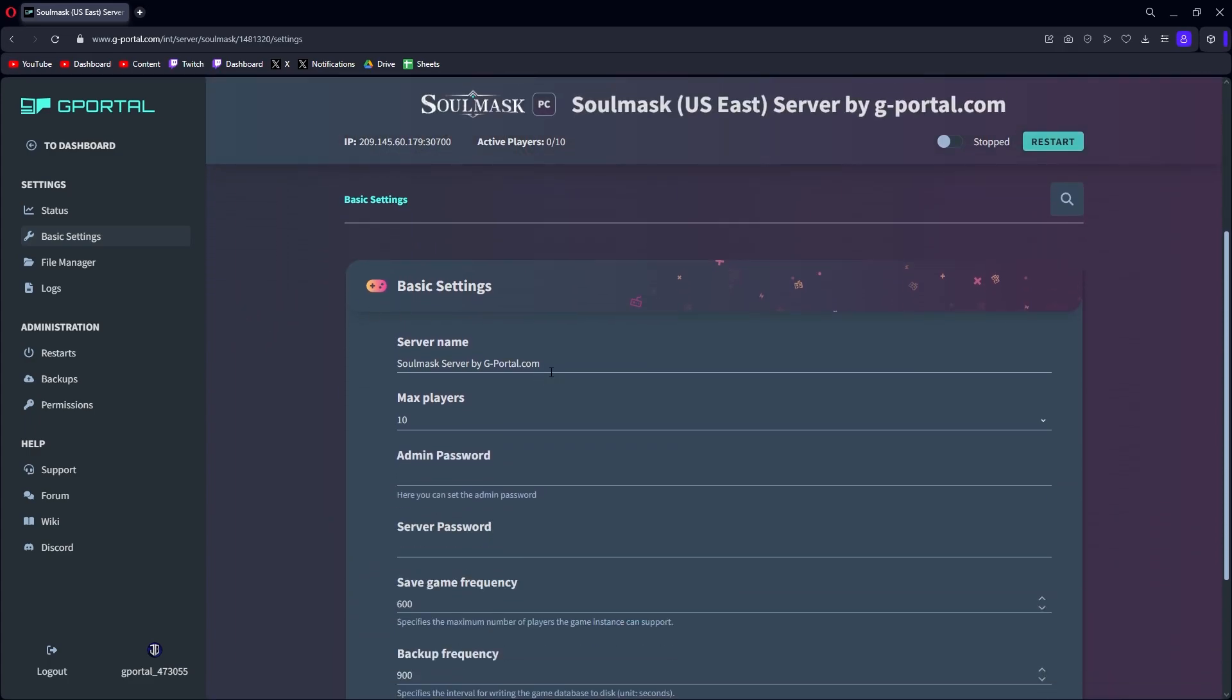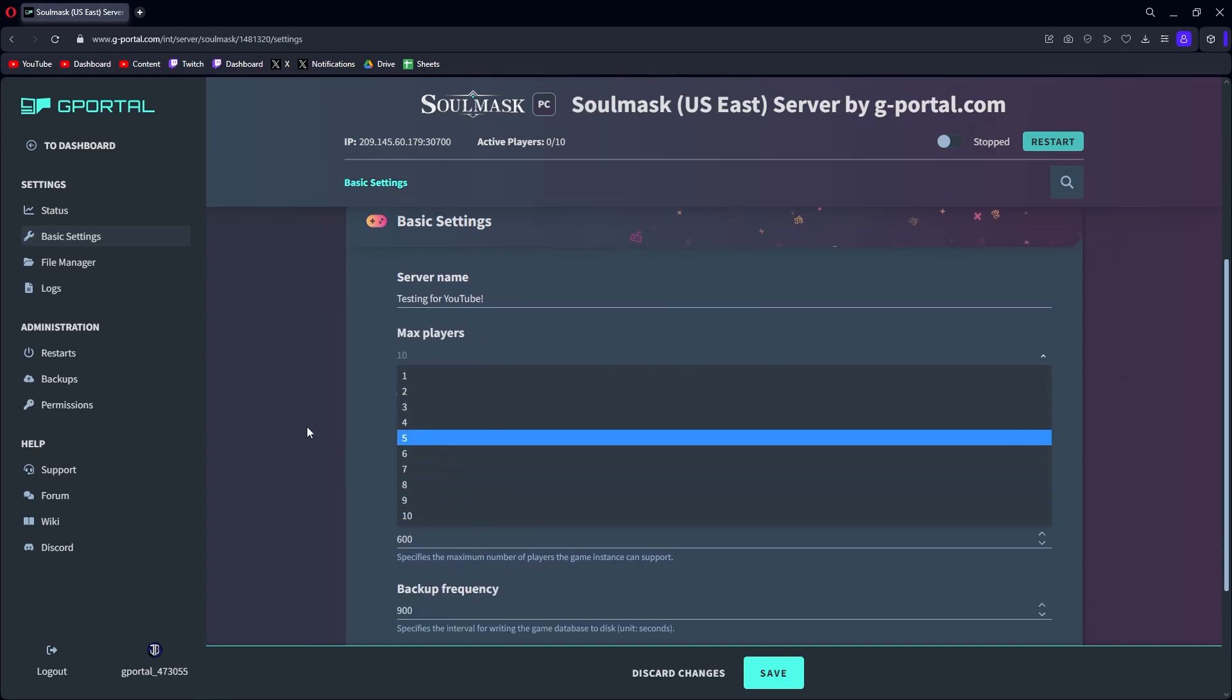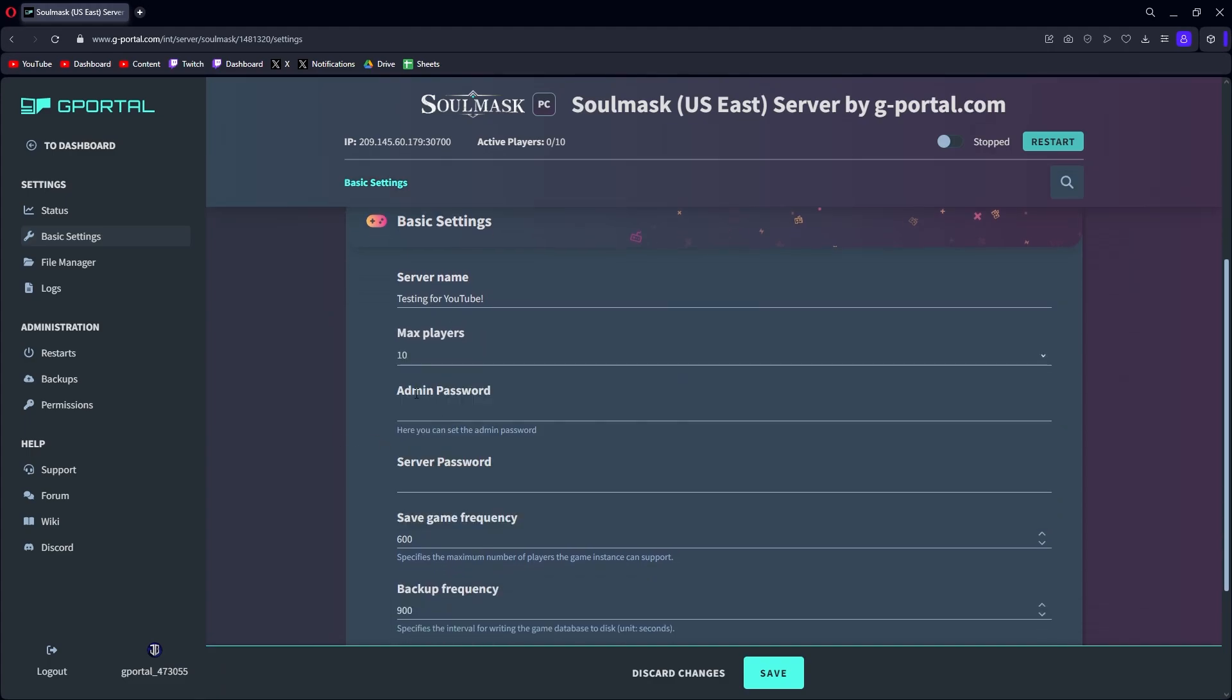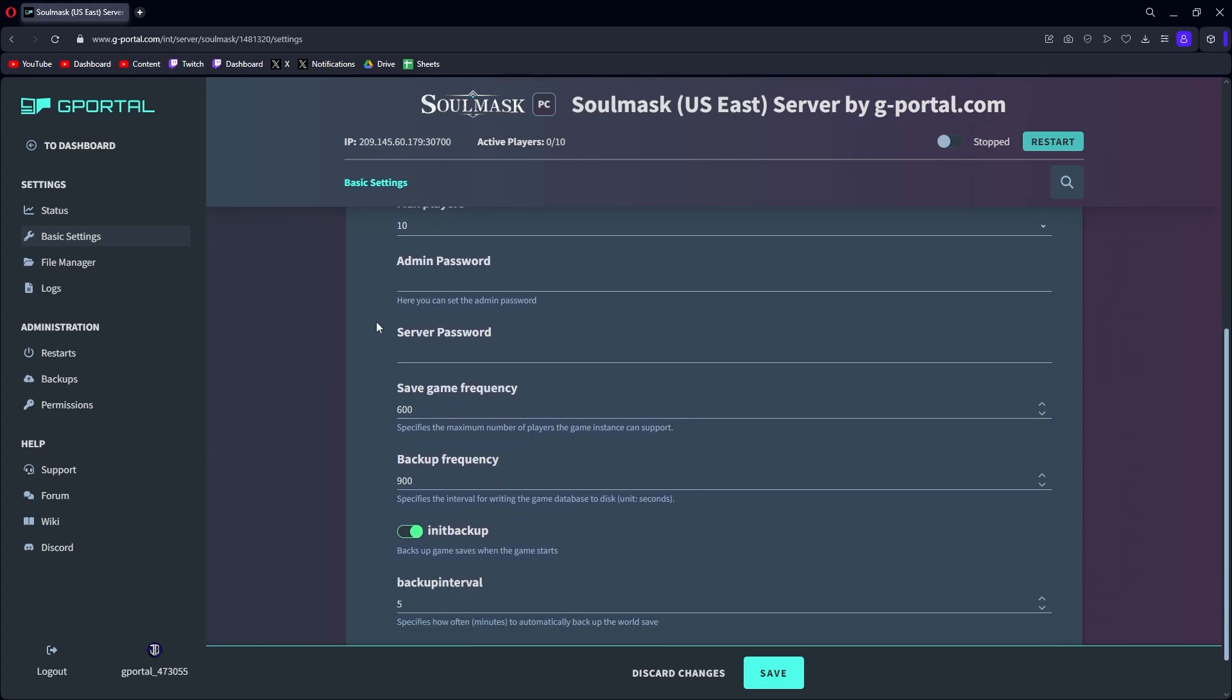You can put your server name in, you can max players, you can go from what you set to less. Admin password should have to explain that. Server password, I highly suggest you do that.